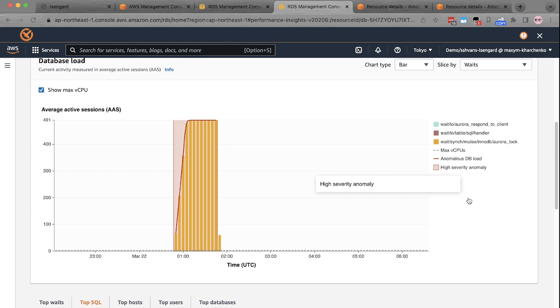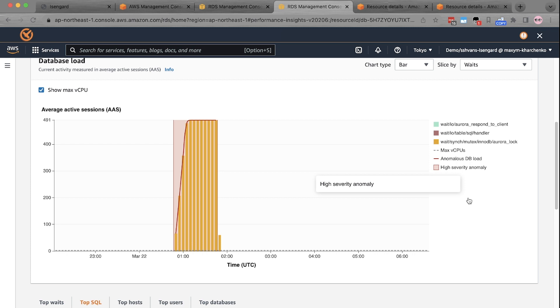While Performance Insights helps provide details on the database health through a visual representation, it does not alert or alarm the engineers about the issue. That's where DevOps Guru comes into play. DevOps Guru not only detects these kinds of issues, but also provides diagnosis and next steps in terms of recommendations on how to solve those issues. Let's go to DevOps Guru console.